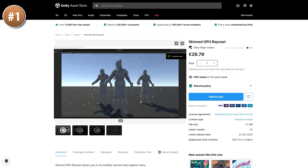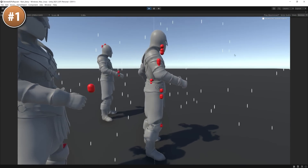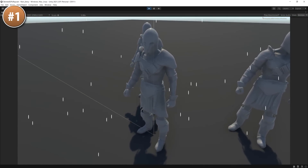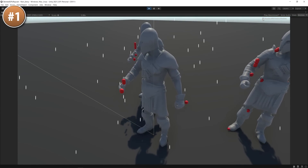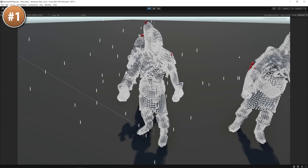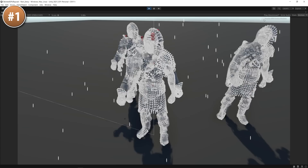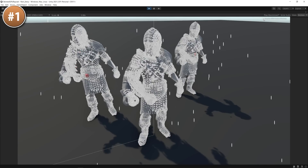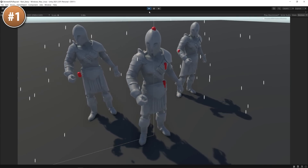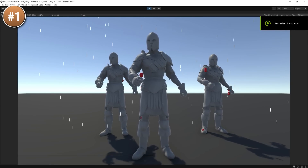Up next, if your game has skinned mesh renderers and you want some extremely accurate raycasts, look at this one. Usually you use a simplified capsule collider when trying to handle collisions with characters, and that works for most cases, but if your game requires extreme precision then a simple capsule collider will not work — that's where this asset comes in. It uses a compute shader, so it's extremely efficient. This would be perfect for super accurate bullets, punches, or just finding the exact edge of a character to place some armor or an object.